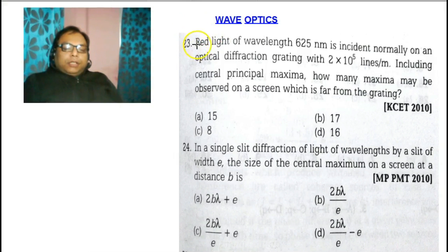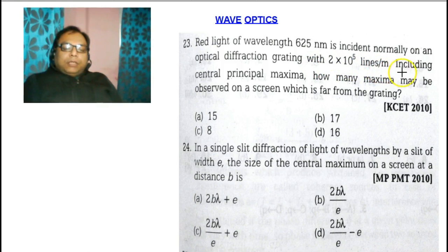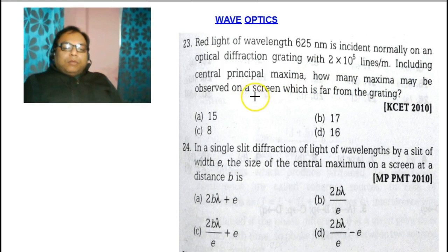Let's see problem number 23. The red light of wavelength 625 nanometers is incident normally on an optical diffraction grating with 2×10⁵ lines per meter, including the central principal maxima. How many maxima may be observed on a screen which is far from the grating?